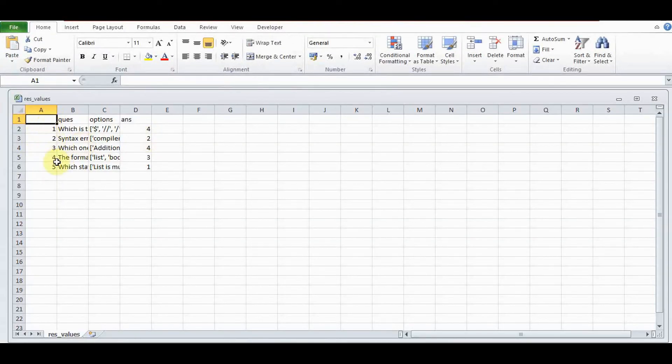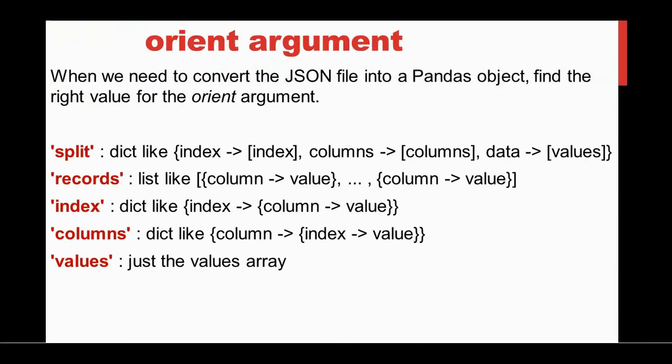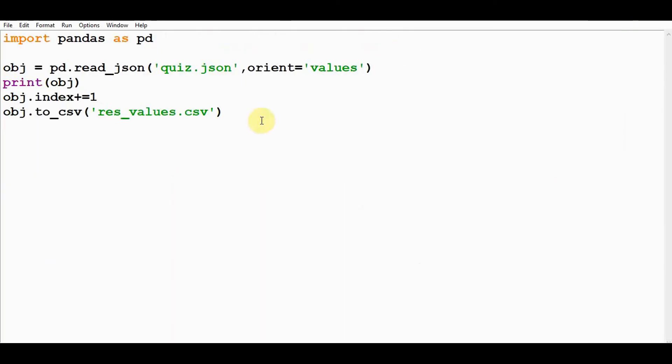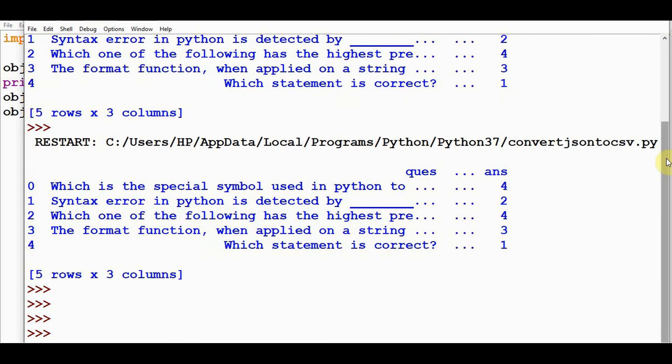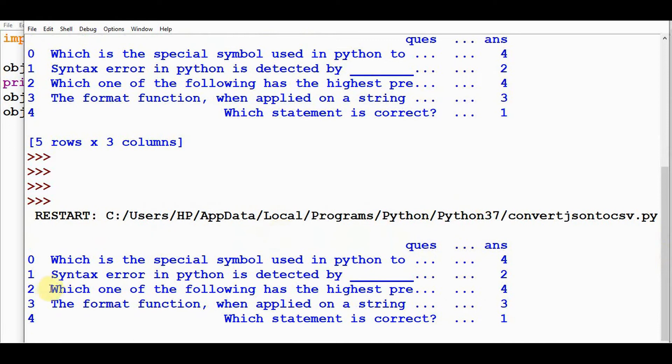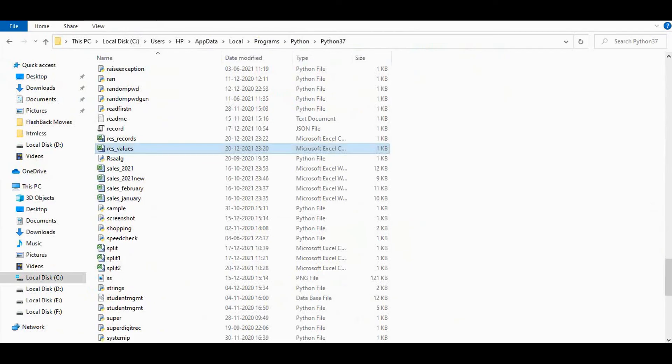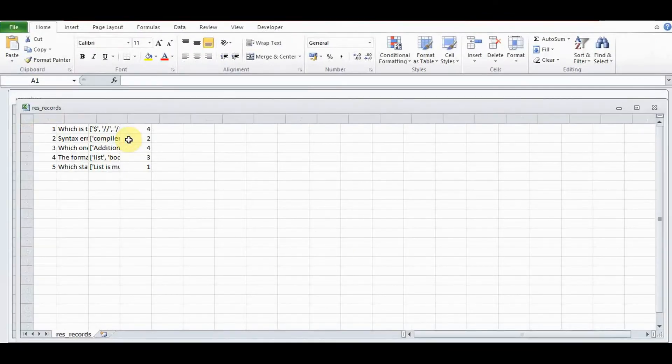Next, we'll go for the other option: records. Just change orient equal to records and res_records.csv. Execute this. We got the same output here. Let's check the CSV file—res_records. Both get the same kind of output.